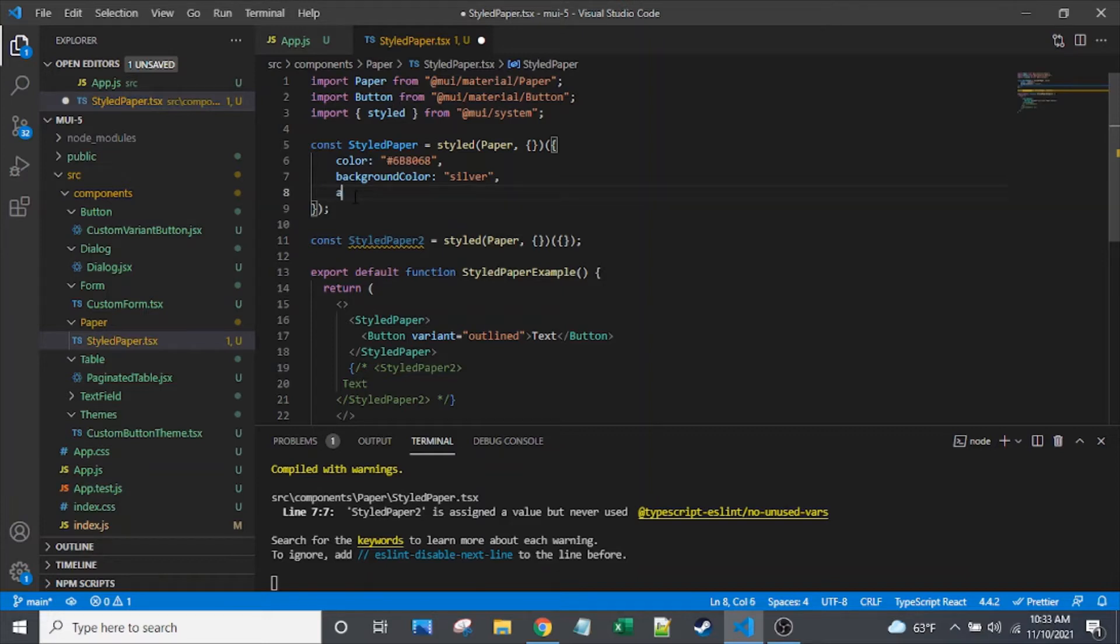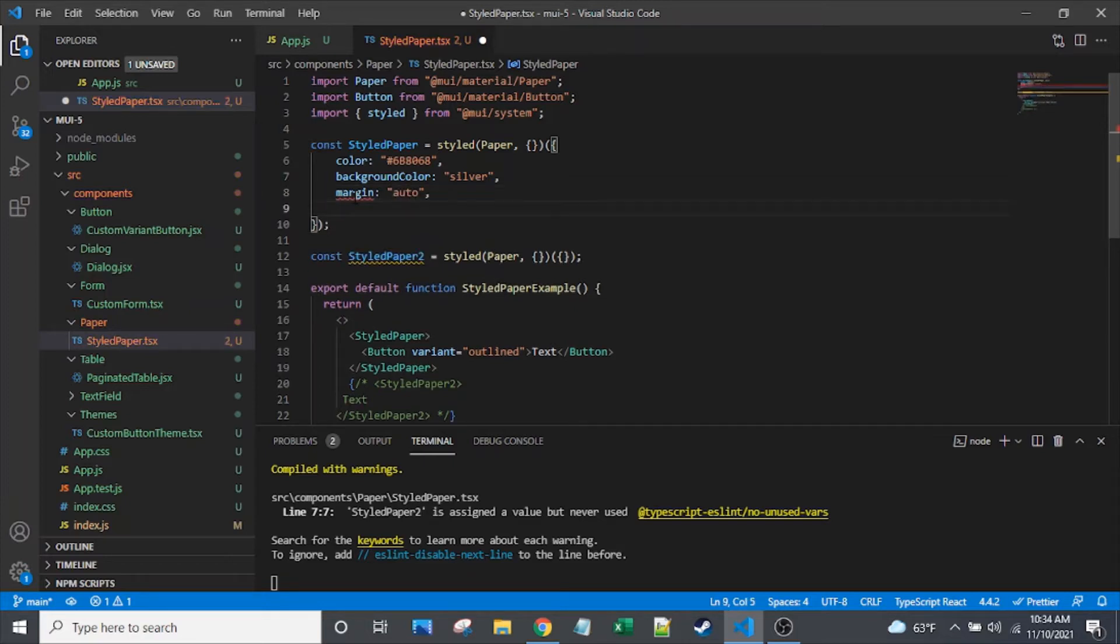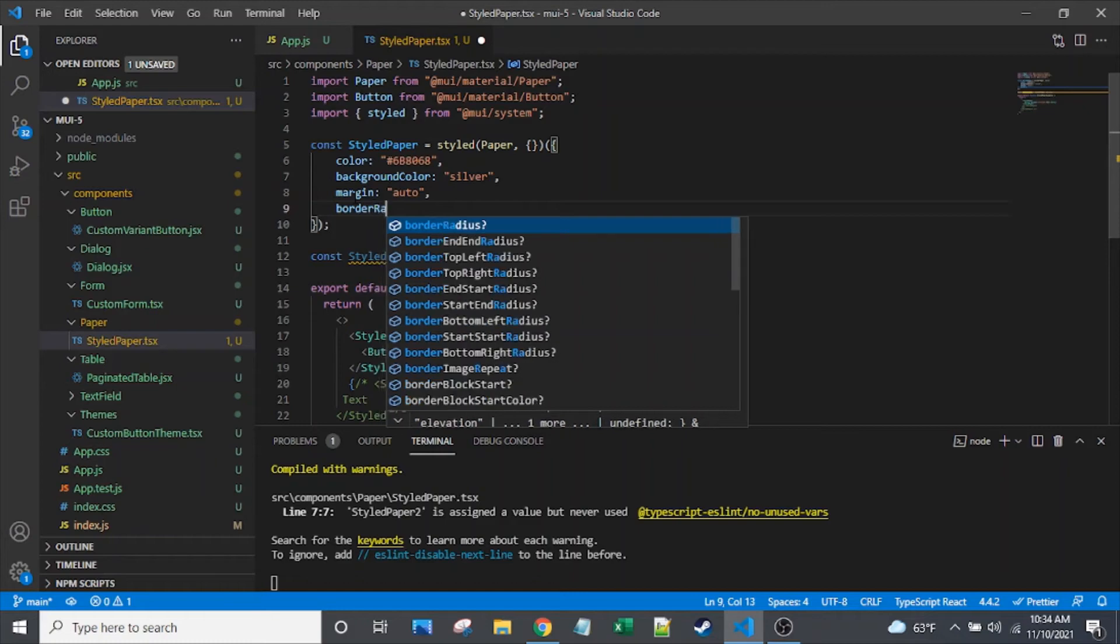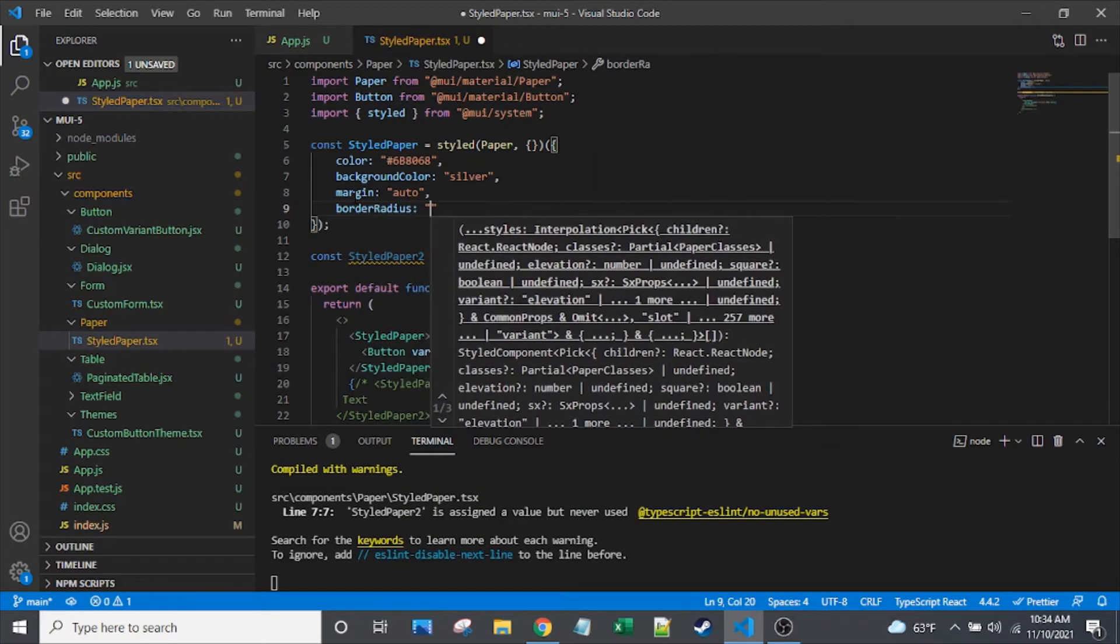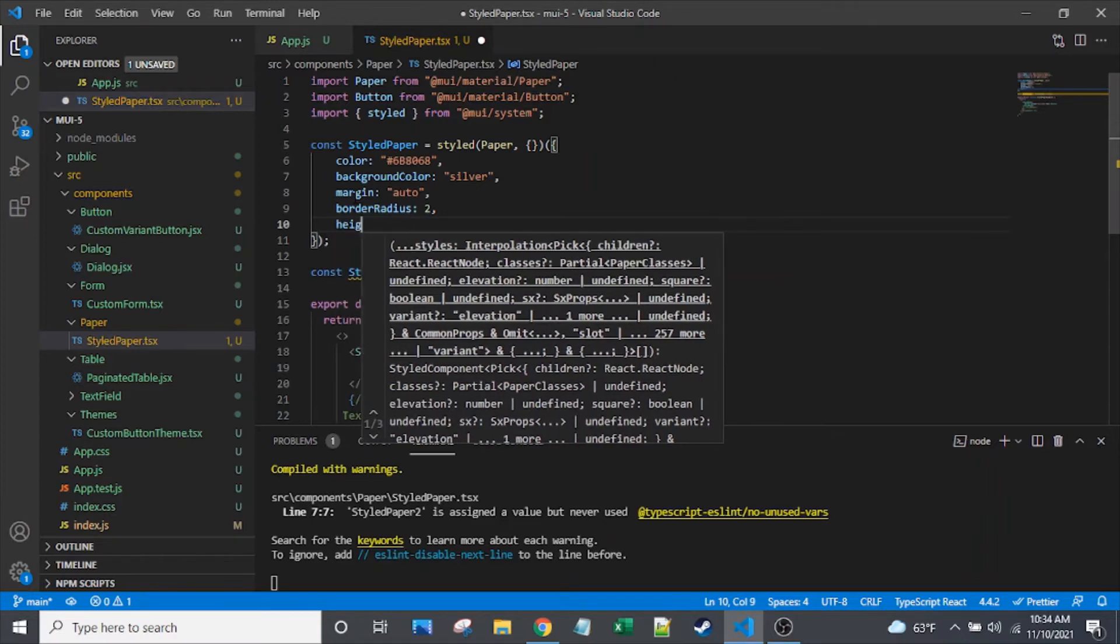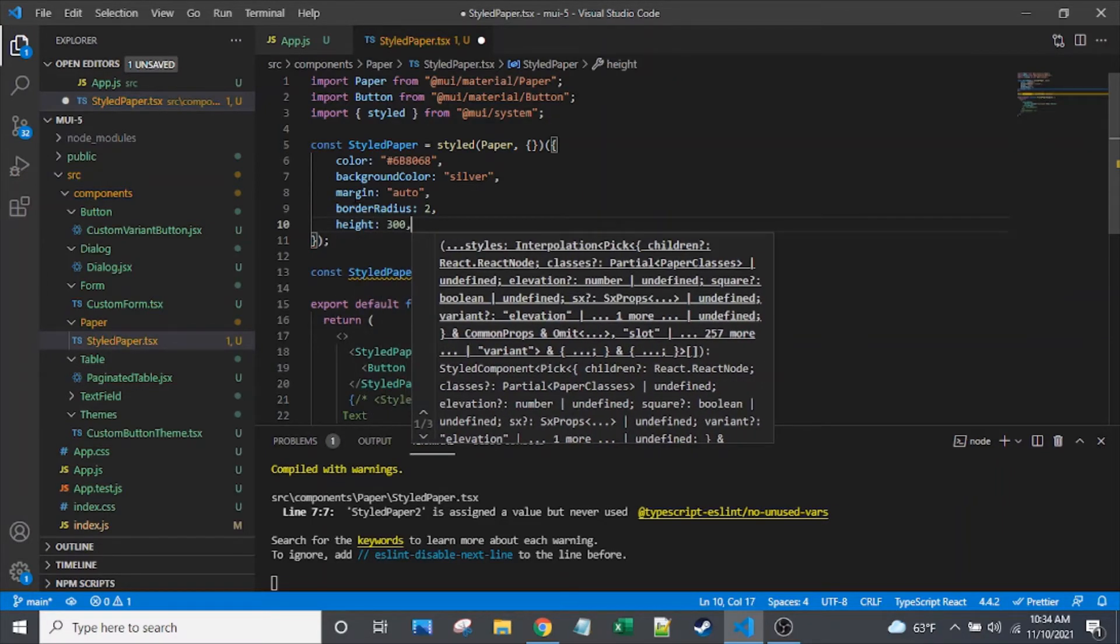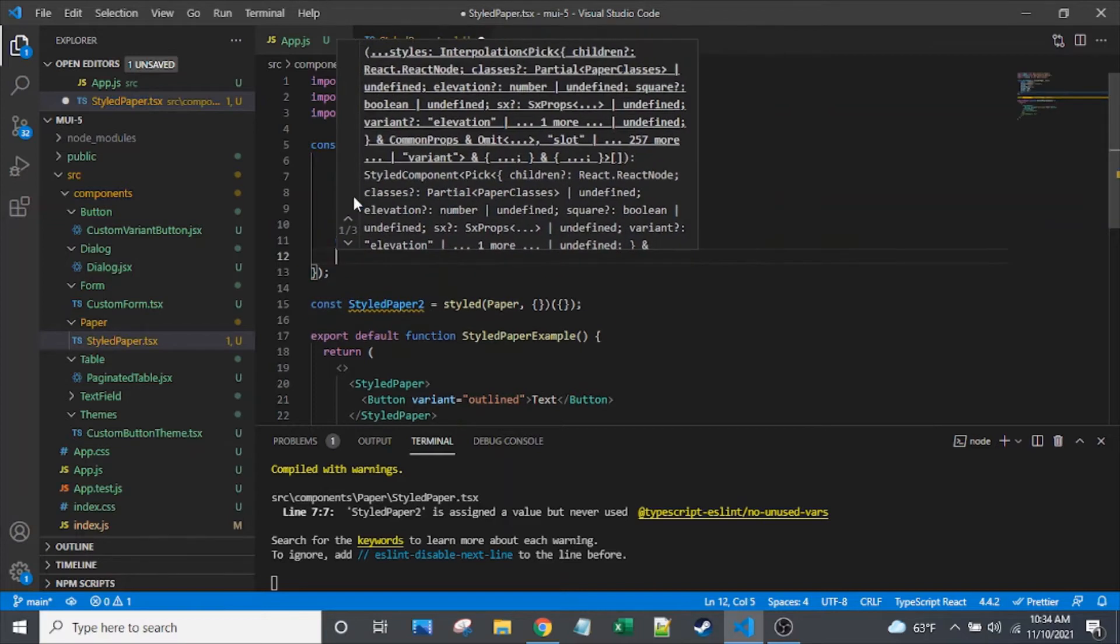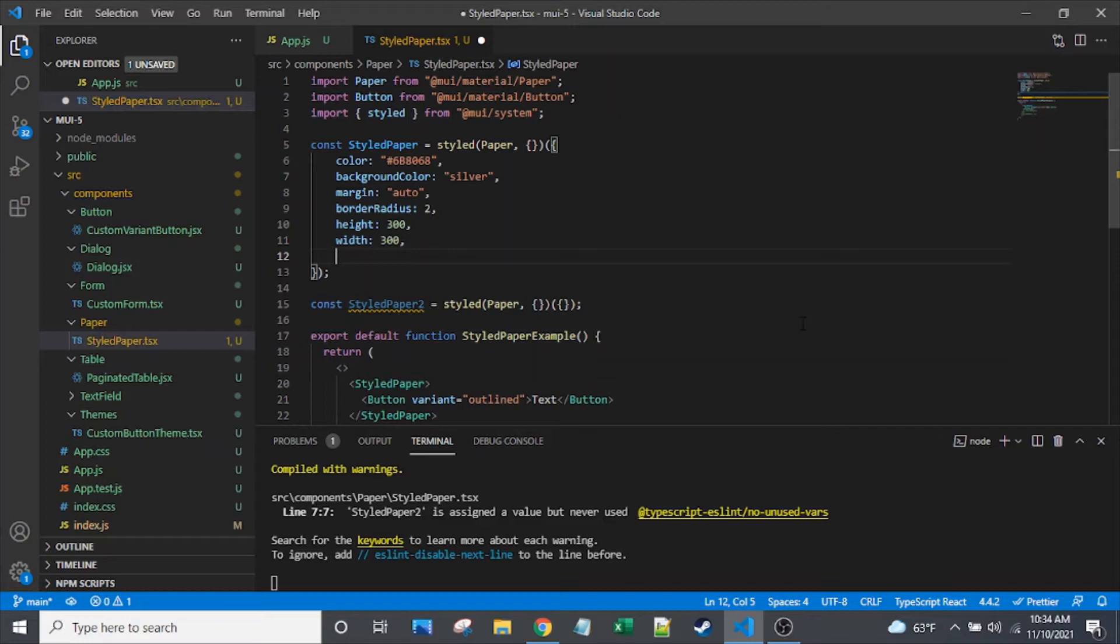Anyway, just a few more props. Margin. Border radius, once again, using that camel case syntax. I really wish that VS code was a little less helpful here. Let's see.